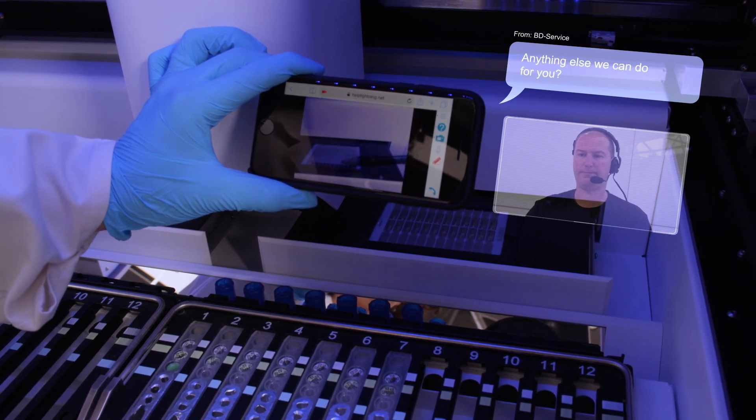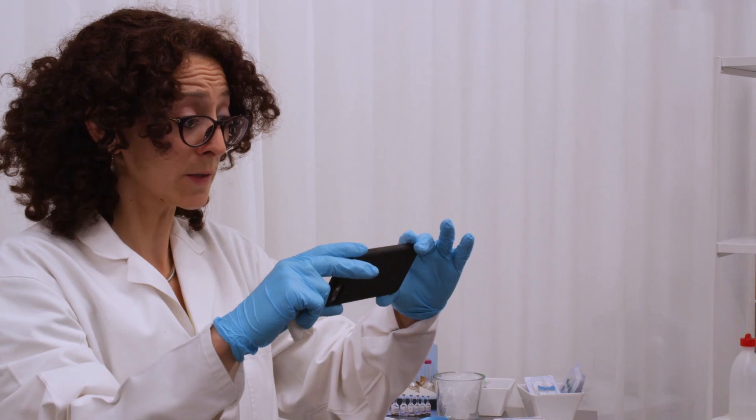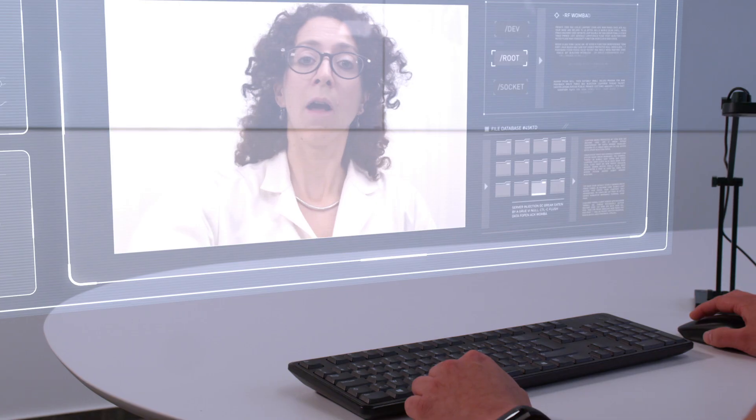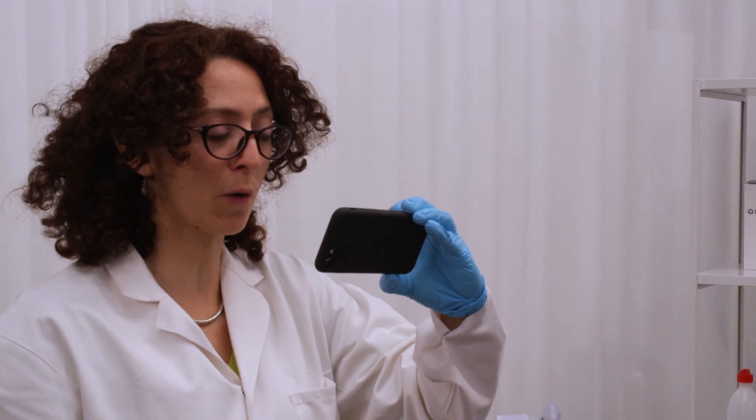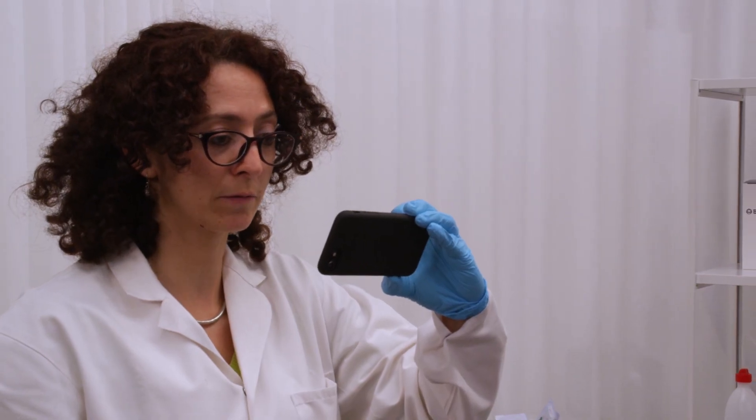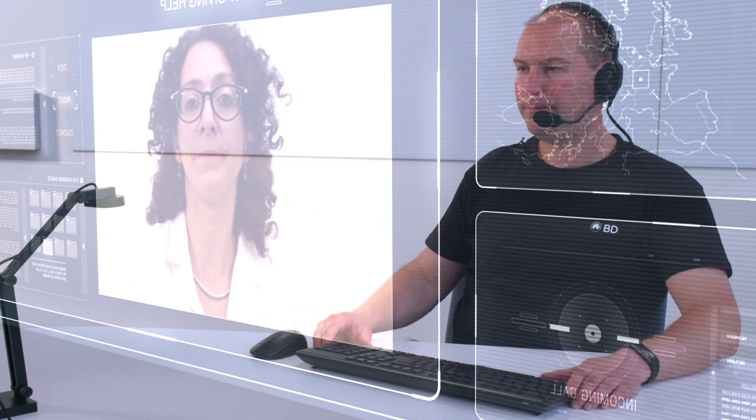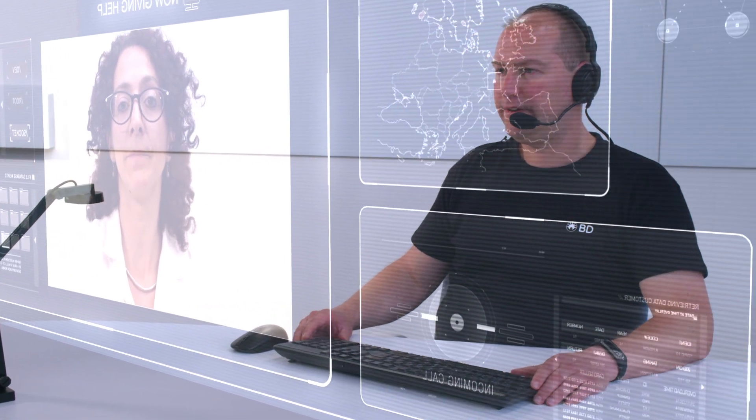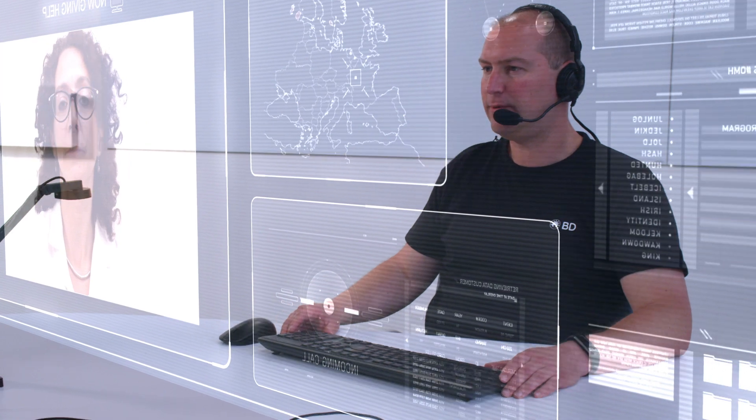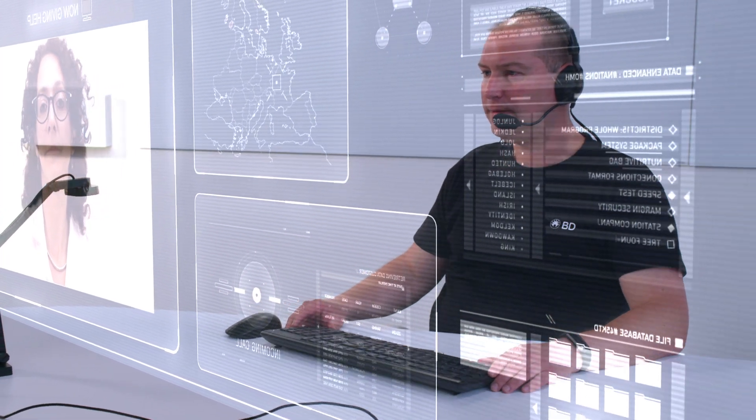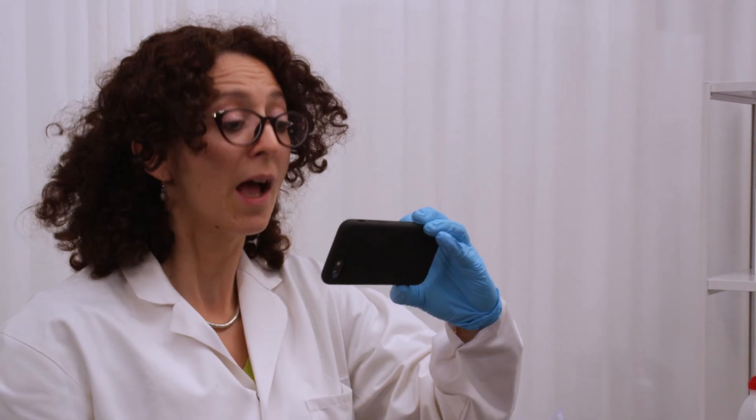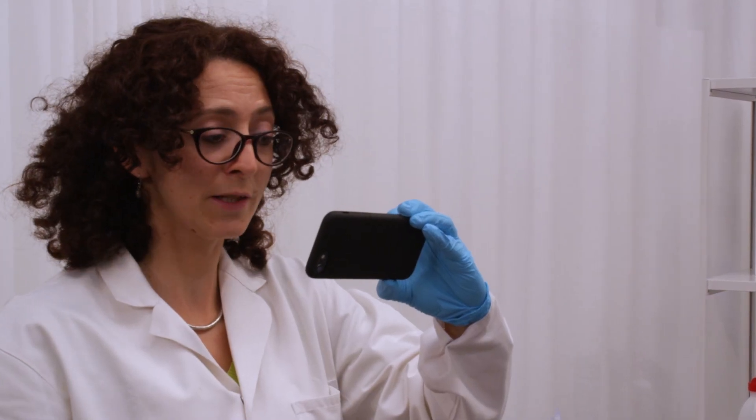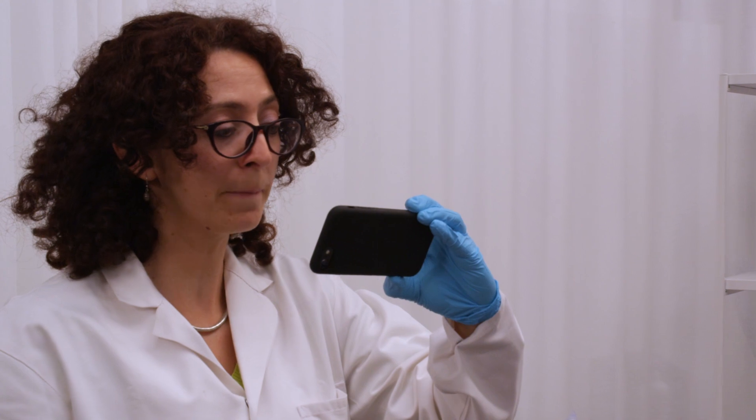Anything else we can do for you? No, thanks. That's fine. Thank you for your quick and efficient troubleshooting. We're glad to help. I will monitor your device for the next 24 hours and will call you back if needed. Have a nice day. Thank you. And you. Bye.